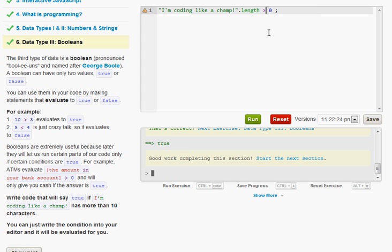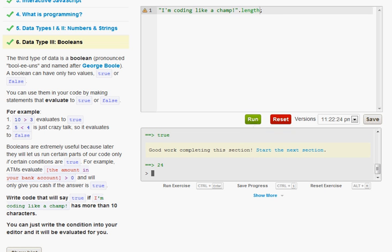Now if we said it's less than zero obviously that's going to give us false. Because that's probably about how many characters do you think that is. We find that out just by doing this. That's twenty four characters.